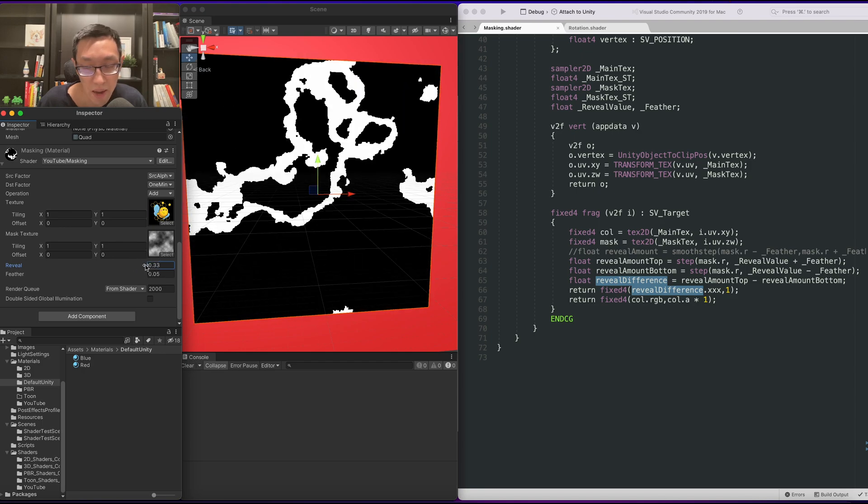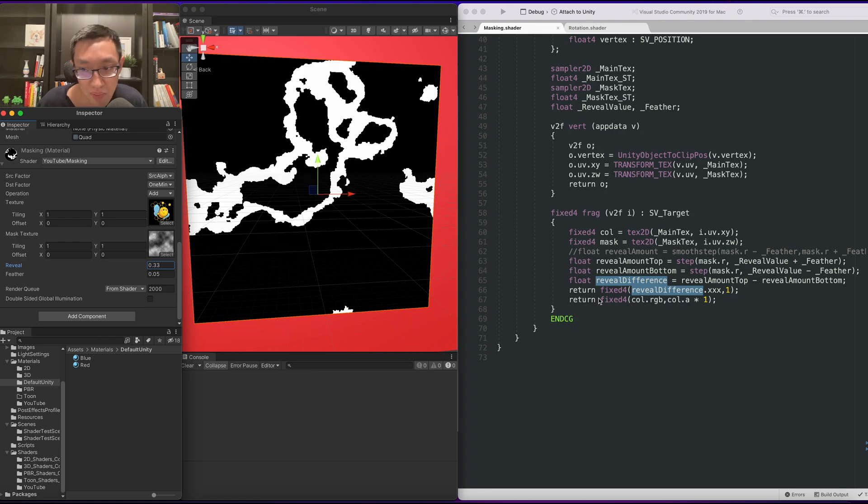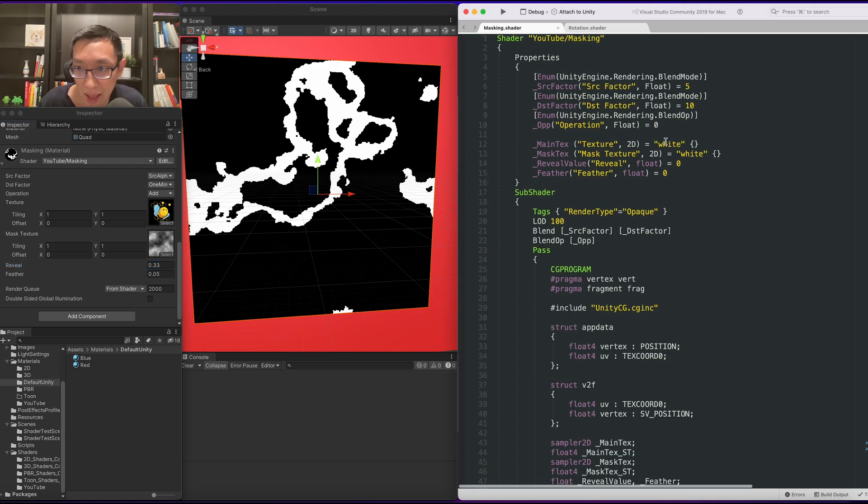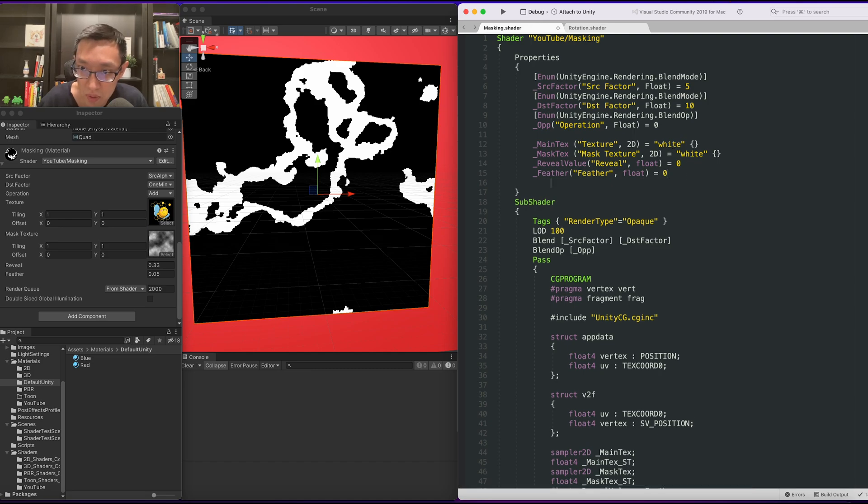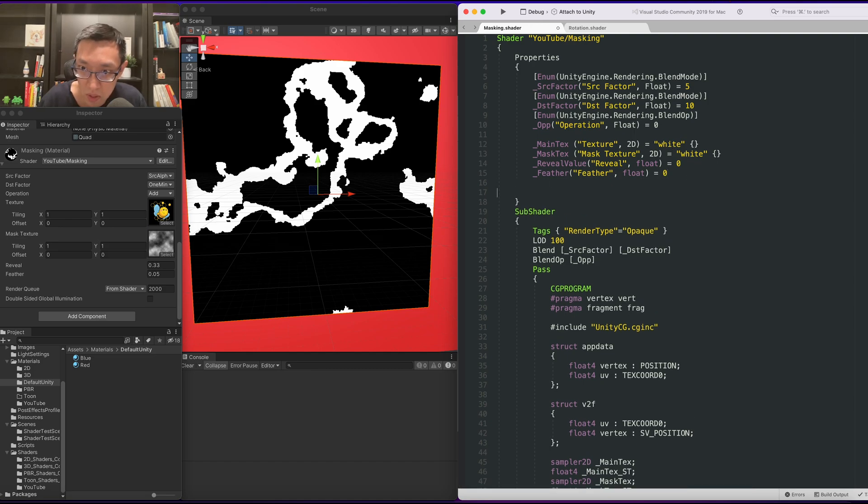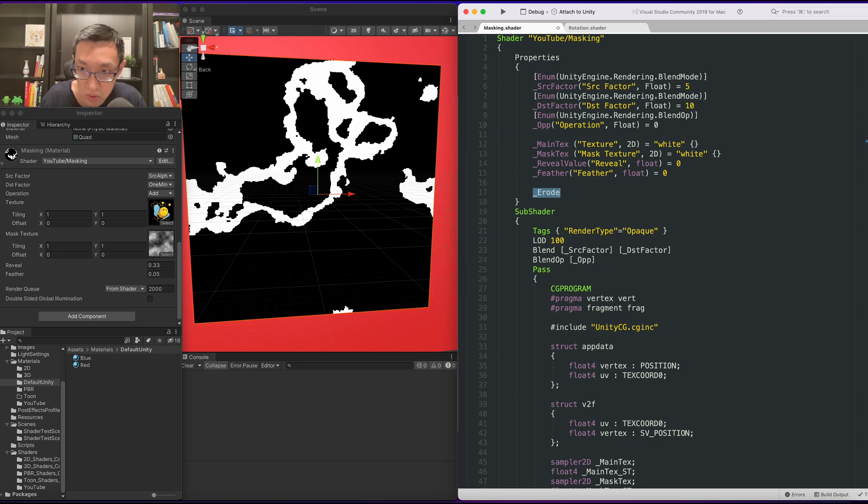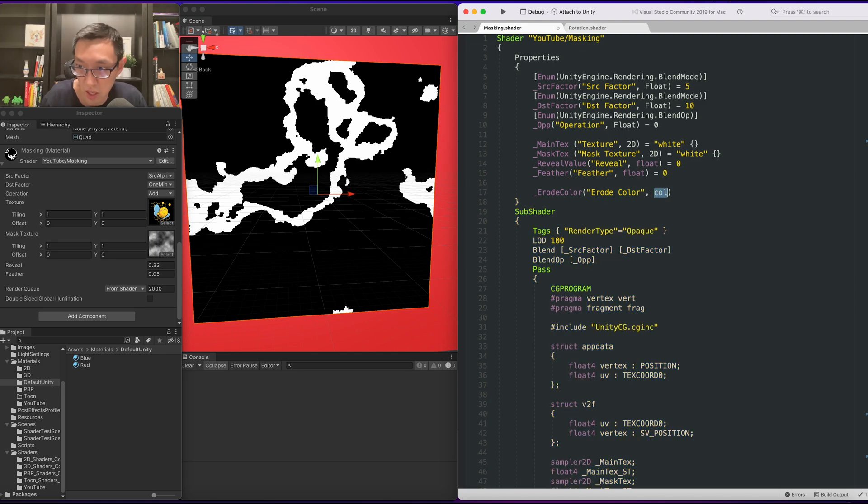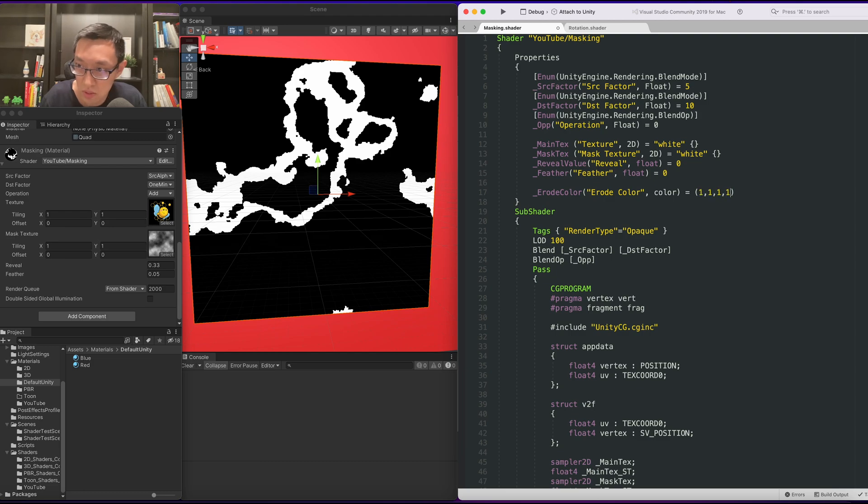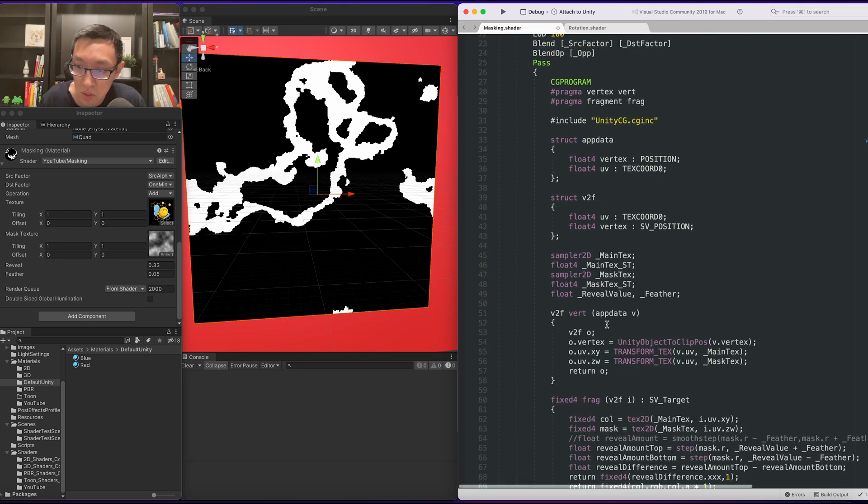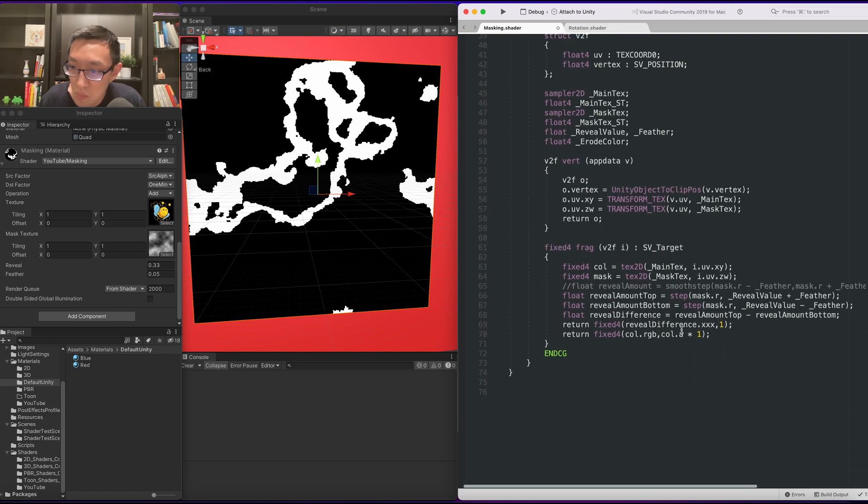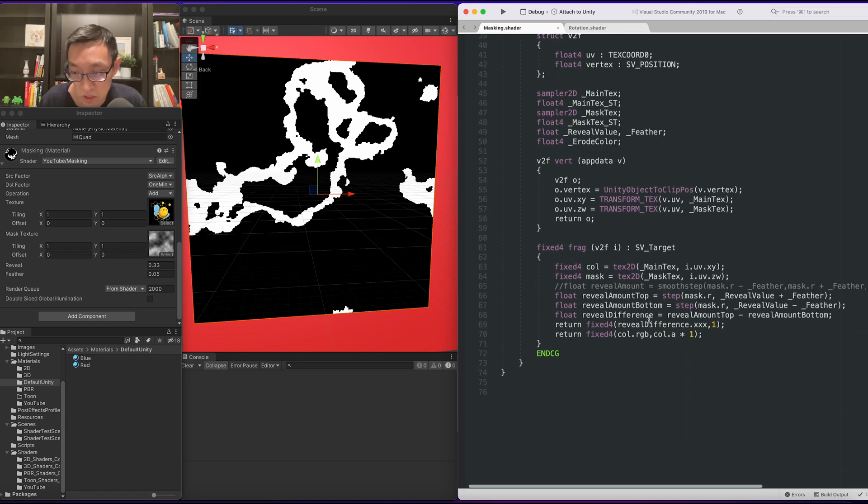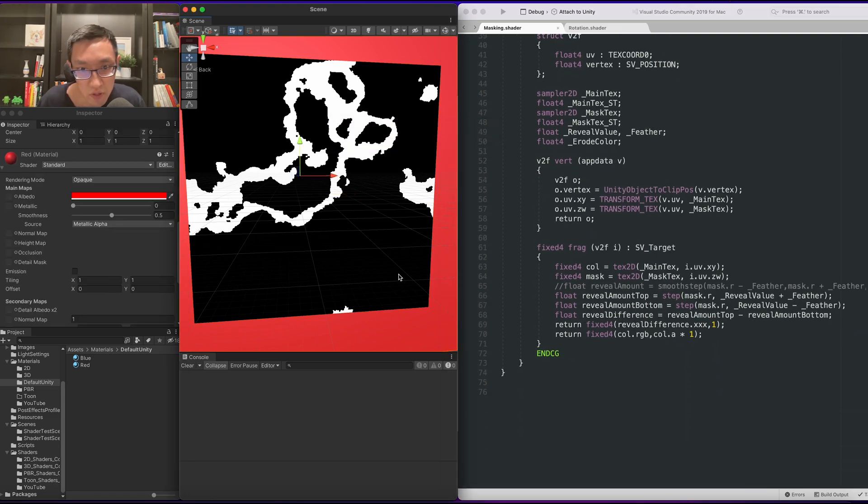Okay. Now, in order for us to have an erosion color, we need to multiply a color against this reveal difference. So let's quickly add a color up here. We'll call it a road color. It's going to be type color. And I'm going to default it to white. All right. So we have our road color. Let's just check. There's no errors. Great.